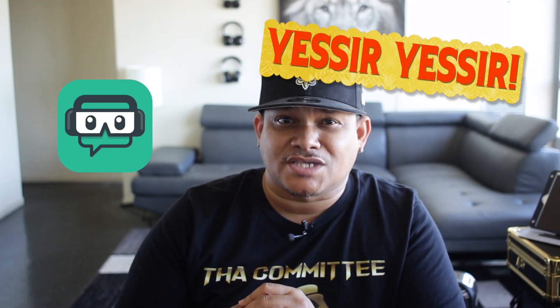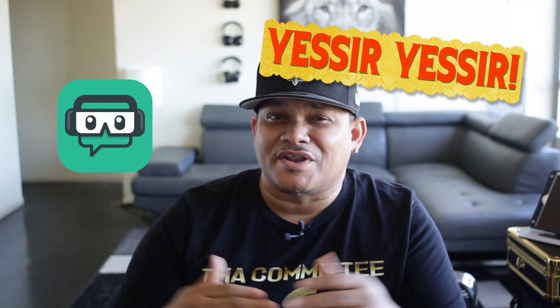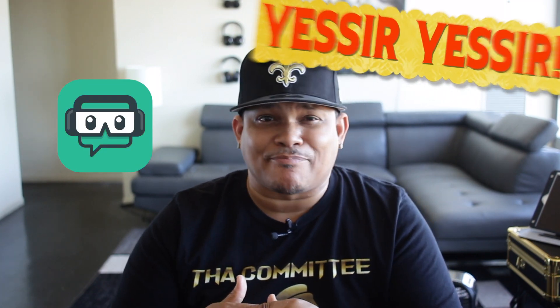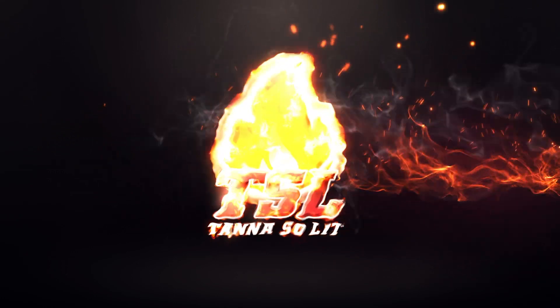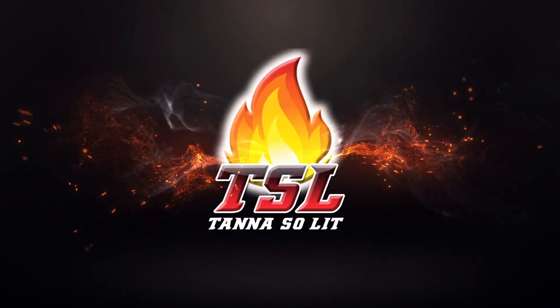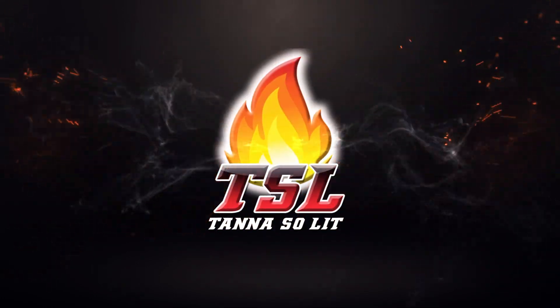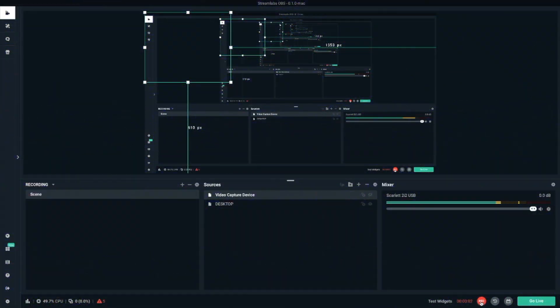What's up everybody, my name is Dan Tanner from Tanner So Lit, and in this video I'm going to show you guys the best settings that I came across for Streamlabs OBS for Mac. Alright, enough of me yapping, it's time to make it happen. Let's go.